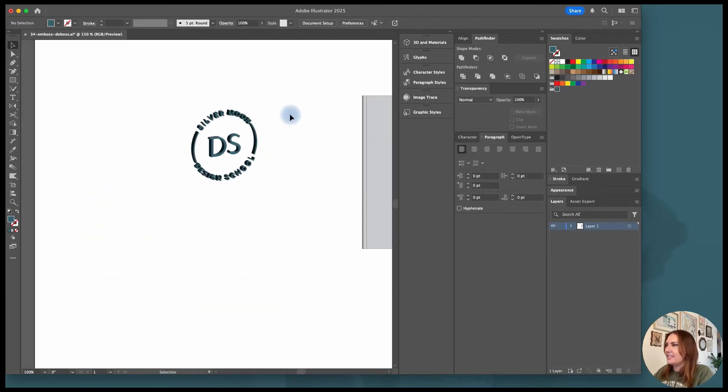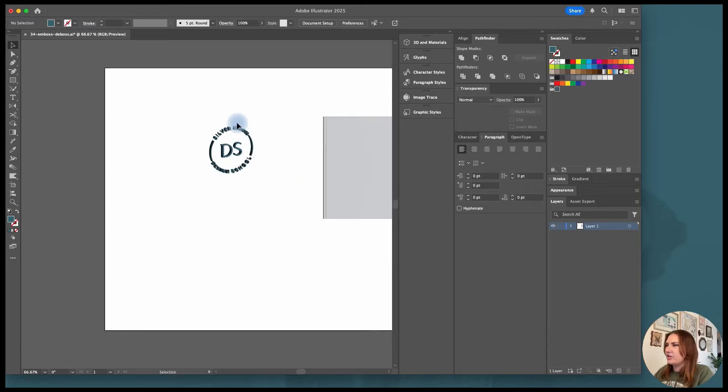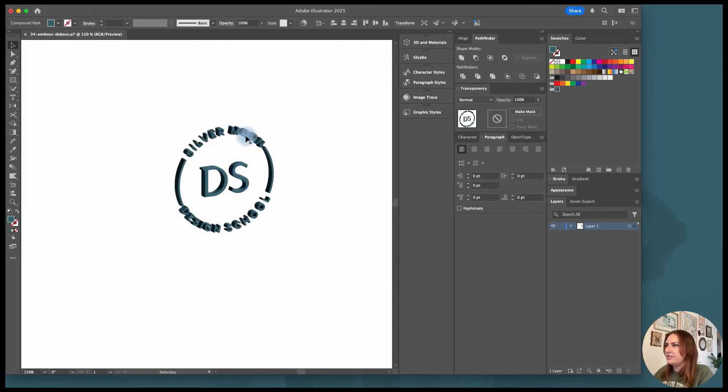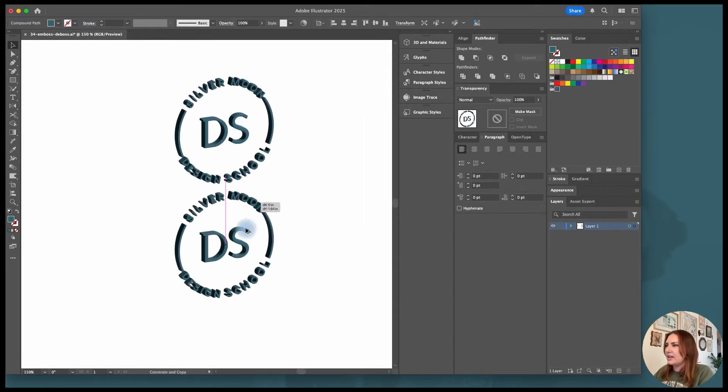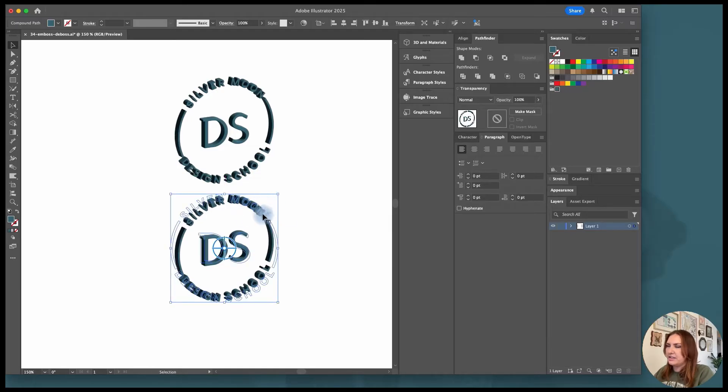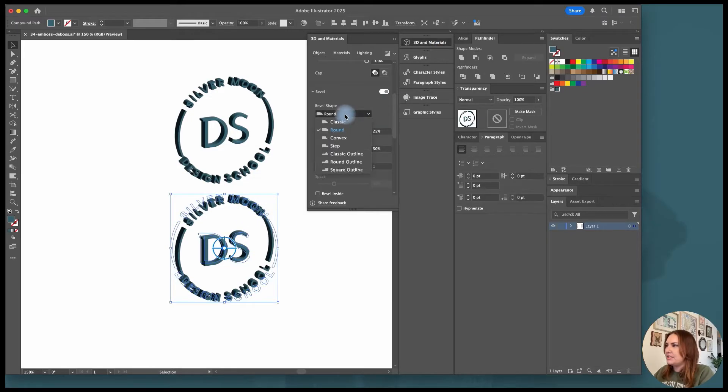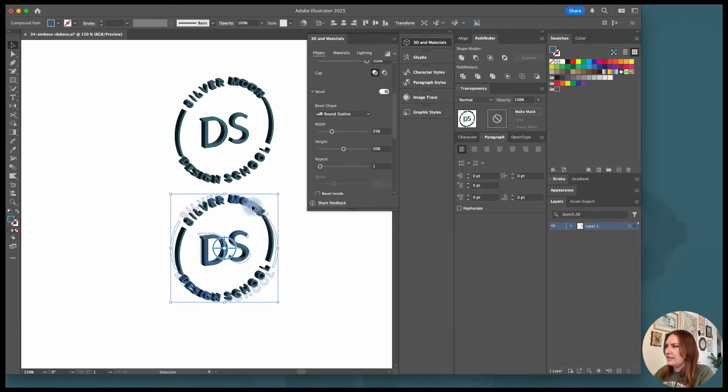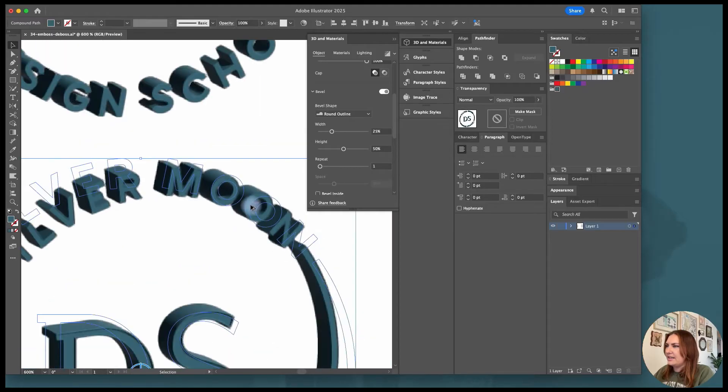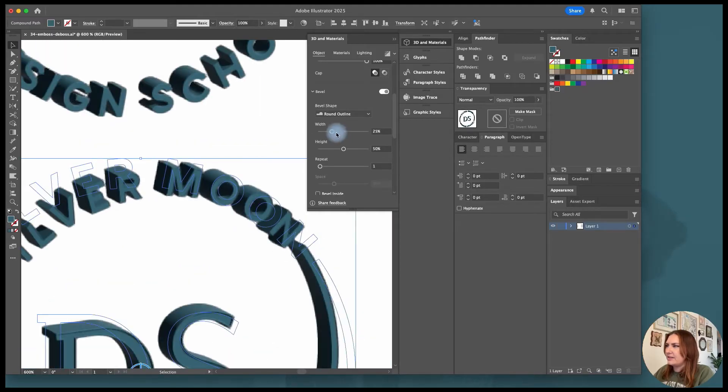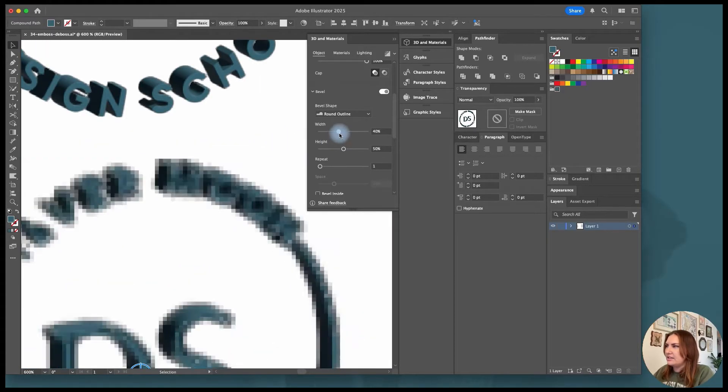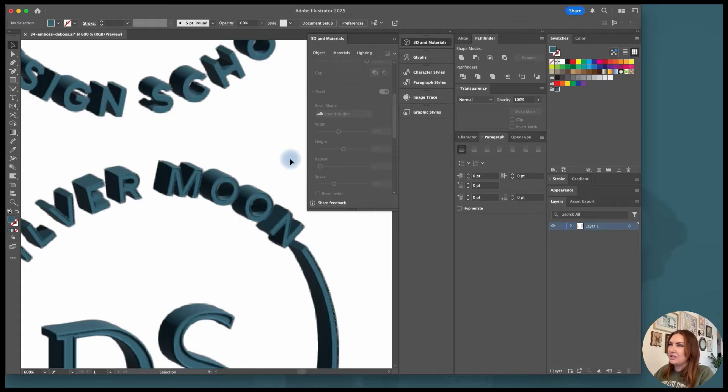And then for debossing there's kind of two ways to go about it. So what I could do is make a copy just holding option shift and click and drag and then come back to those beveling options and you can see that there's these round outline and square outline. These ones have some options that give us a little bit of a lip around the design. So this is one way to go about it. It will kind of give it more of an emboss look.